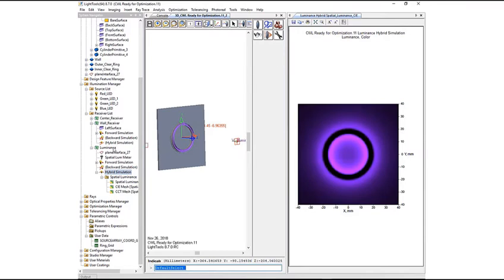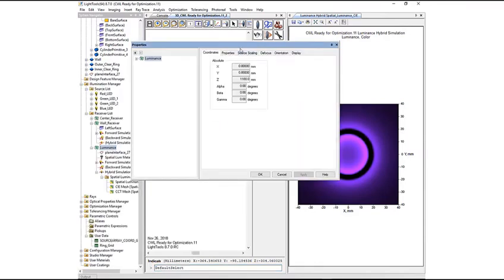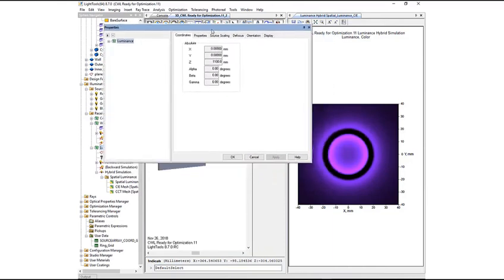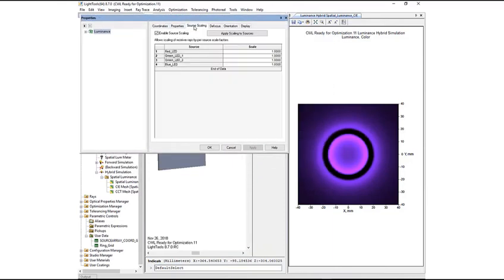To access the feature, we first go to the Properties page of the receiver and select the Source Scaling tab. Here we check the Enable Source Scaling checkbox and click Apply. In the table, we see Power Scale Factors for all four sources in the model.